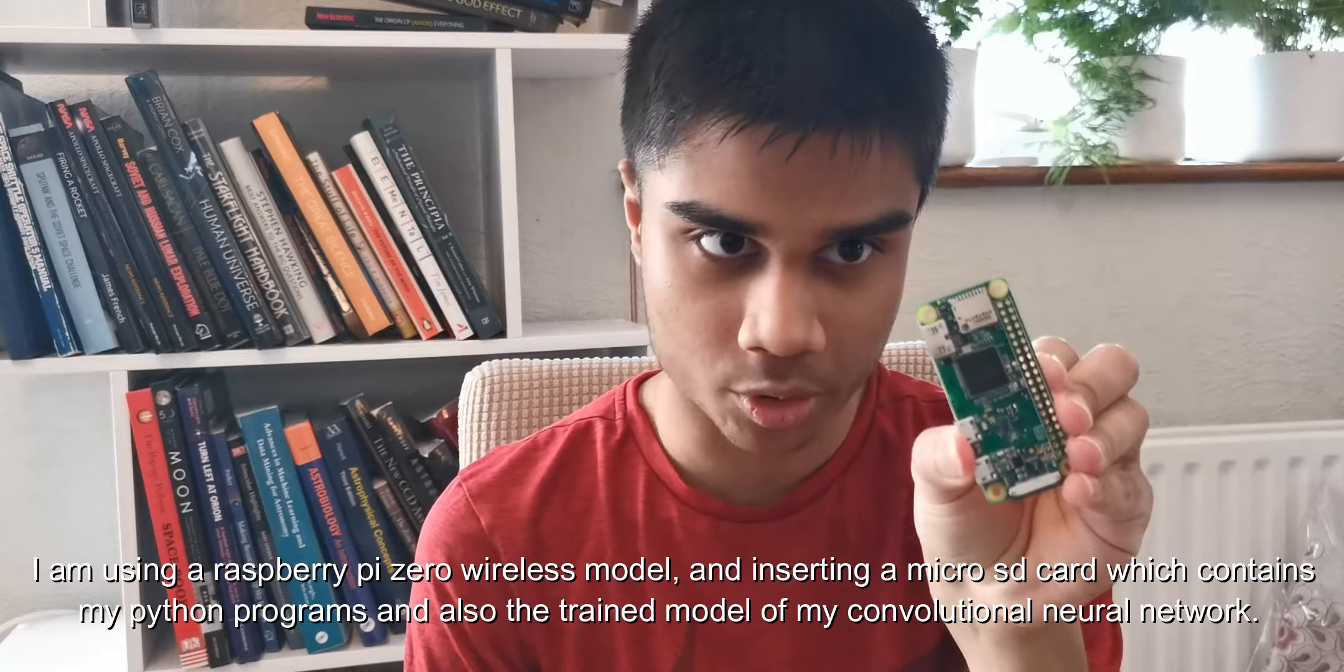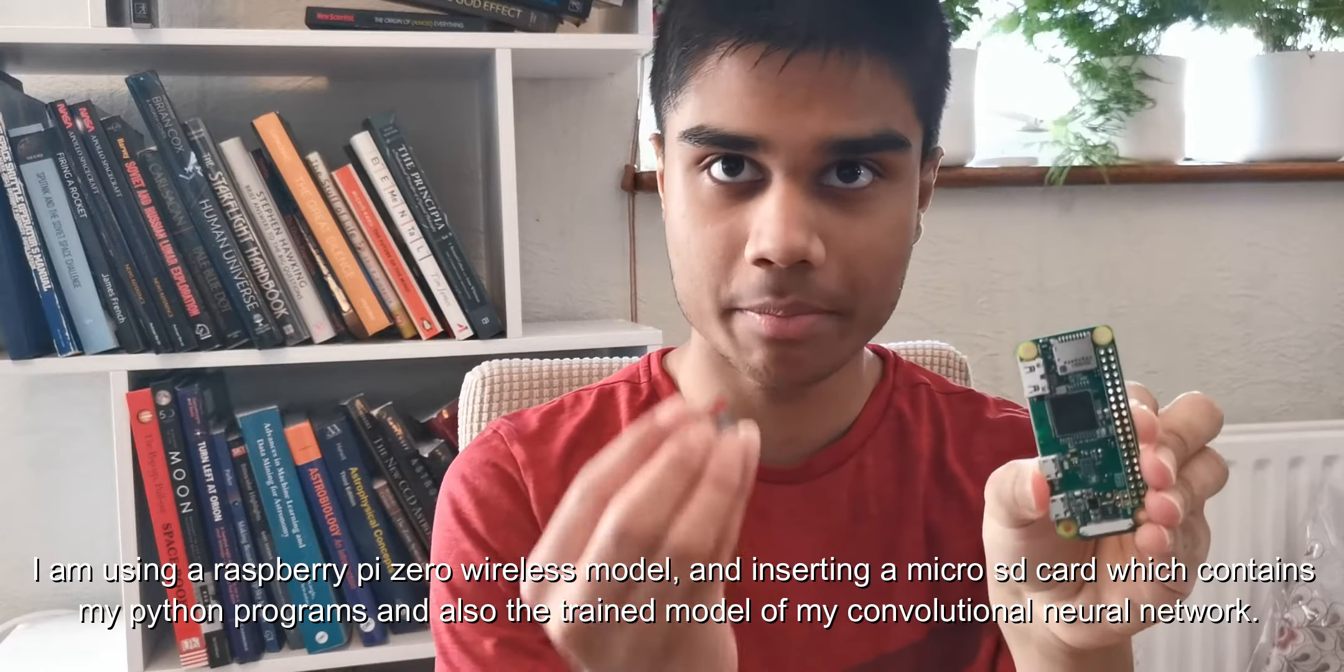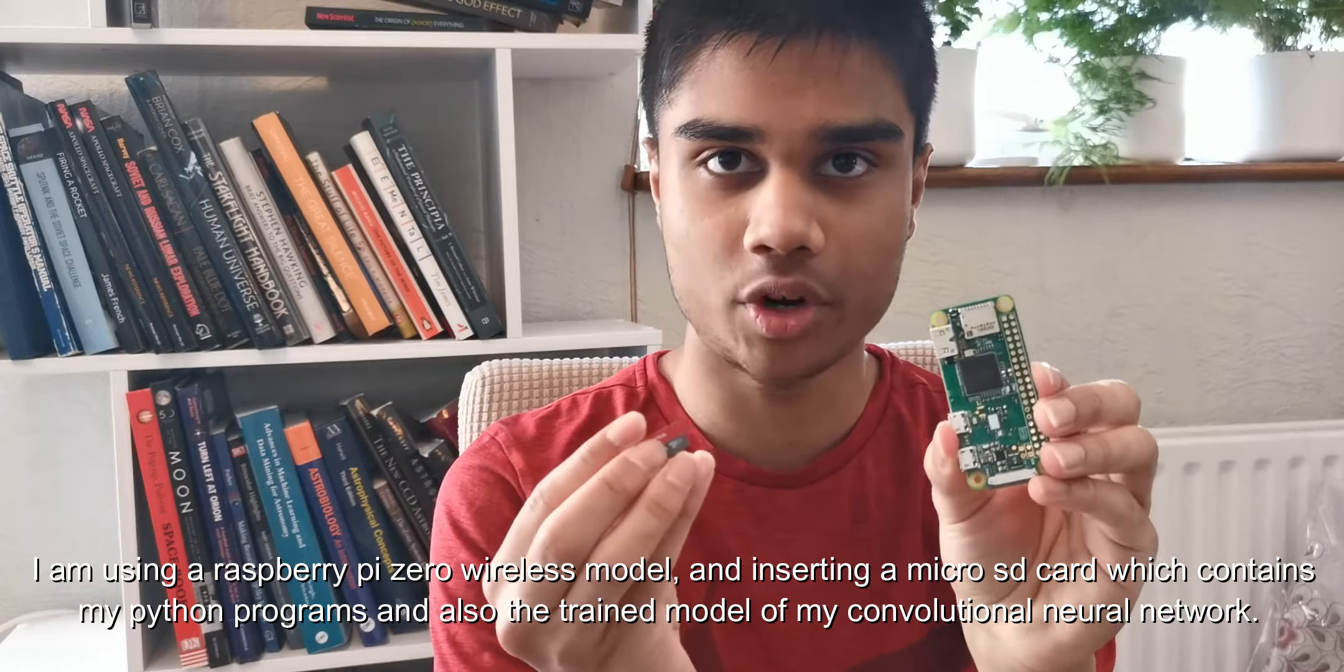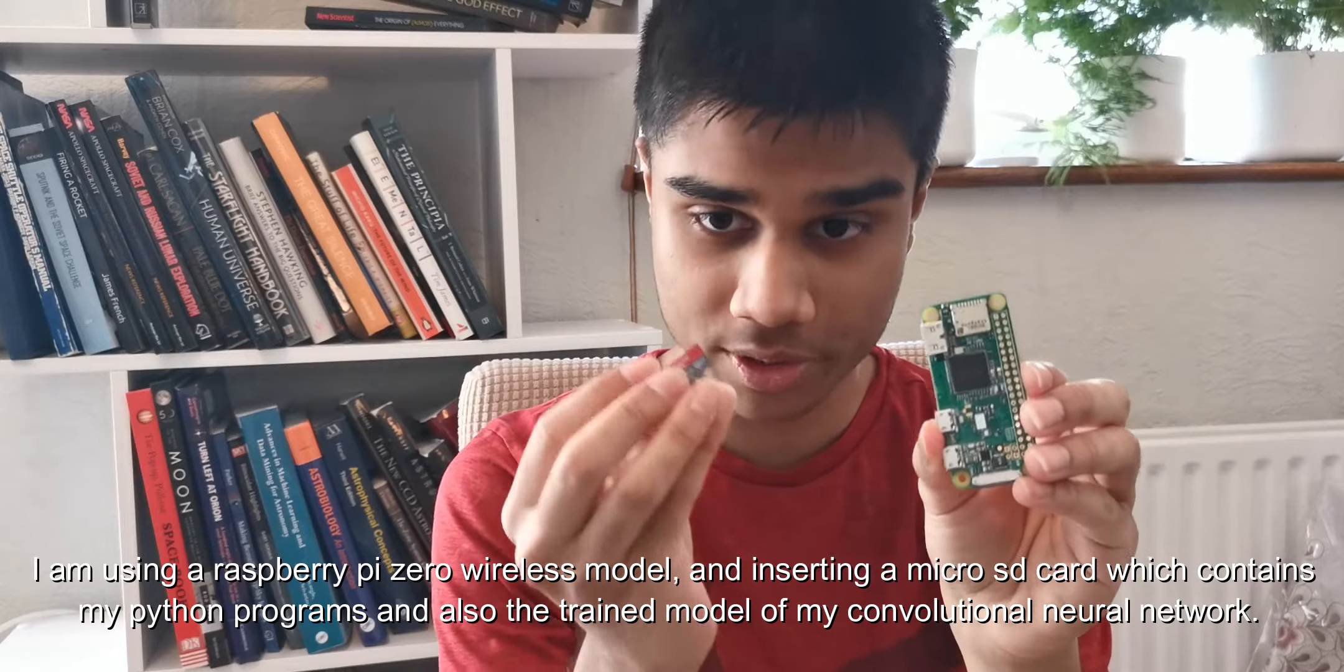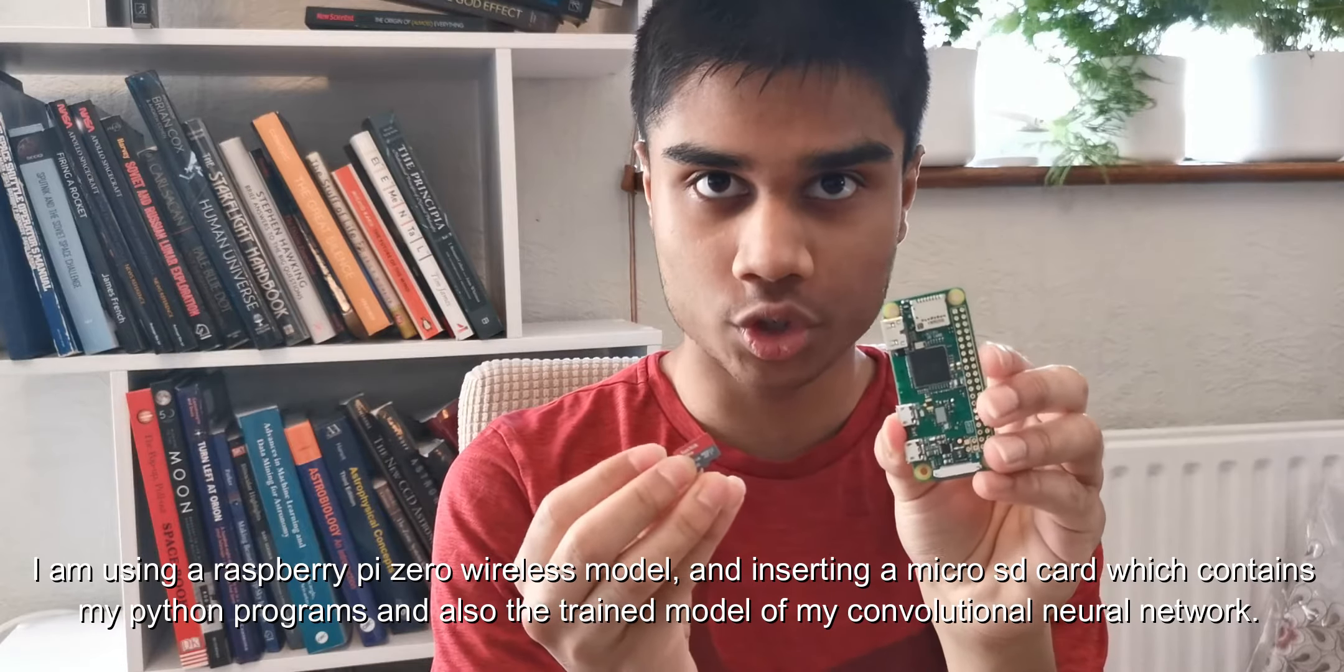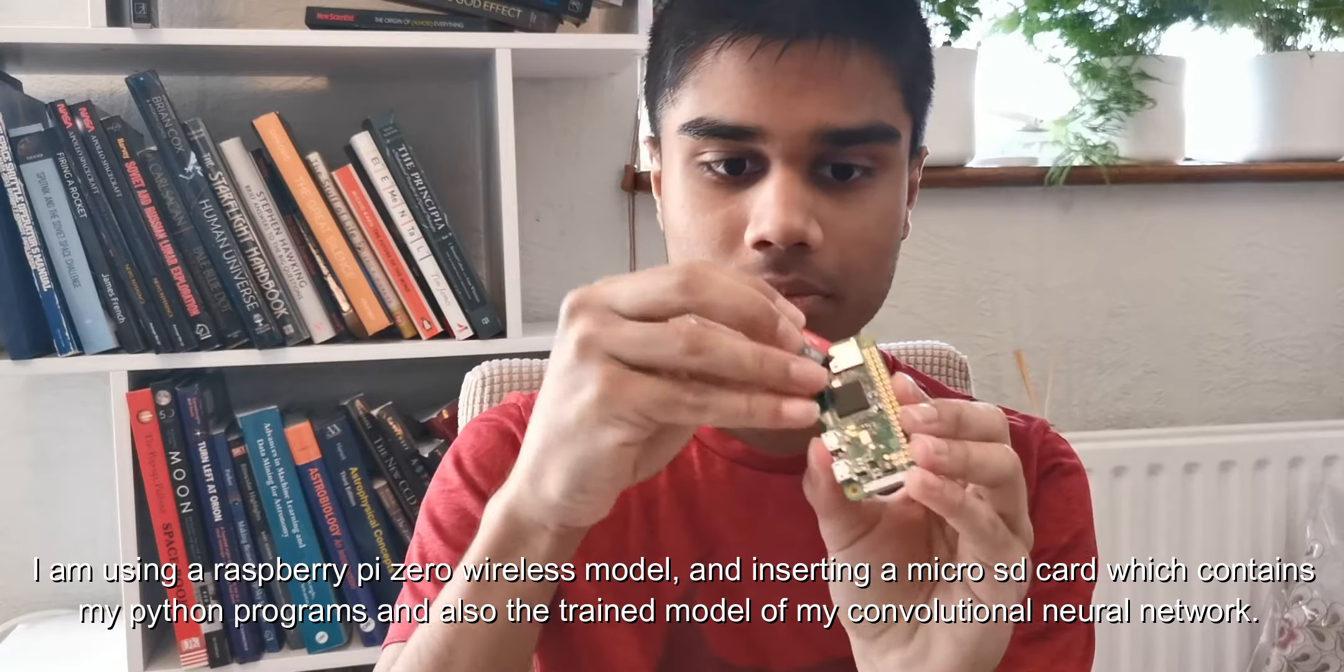I am using a Raspberry Pi Zero wireless model and inserting a MicroSD card which contains my Python programs and also the trained model of my convolutional neural network.